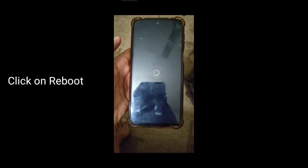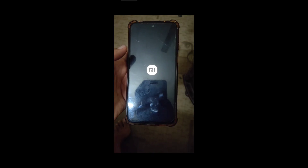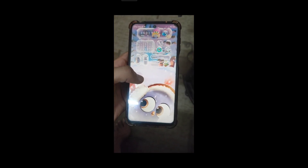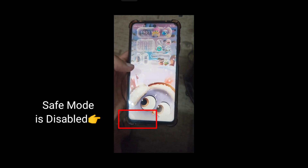Wait for it to come back to normal mode instead of safe mode. So here, as you can see, it has come back to its normal mode and now you can use it as you were using before.